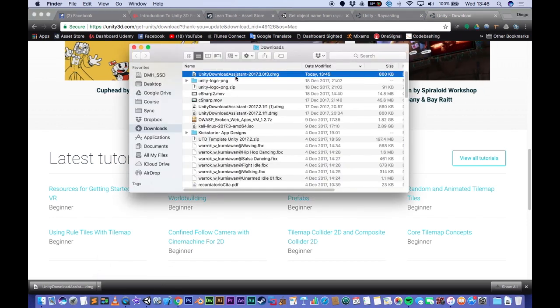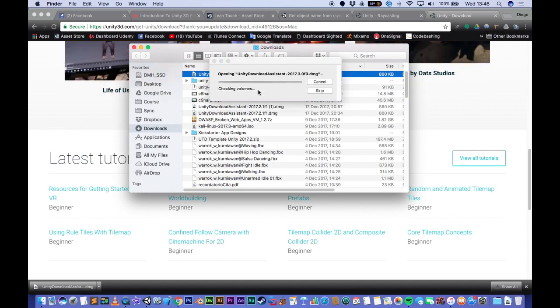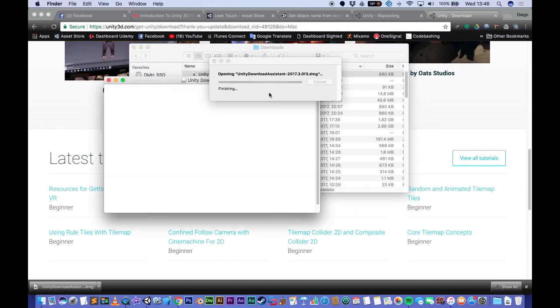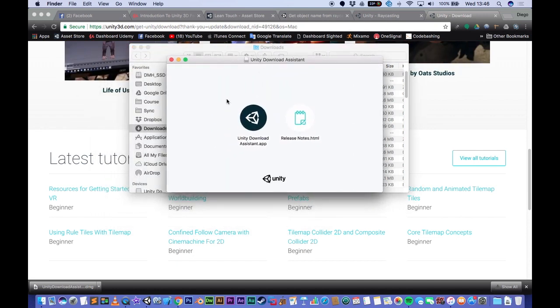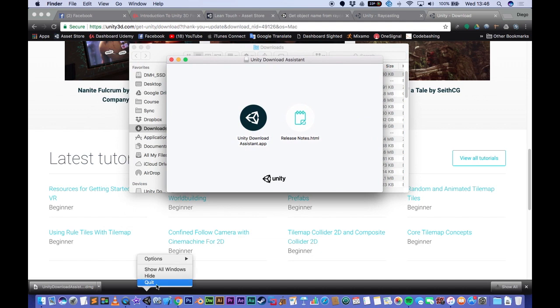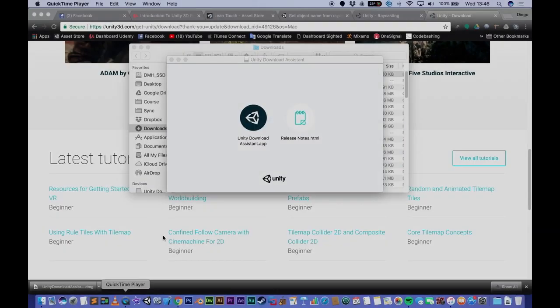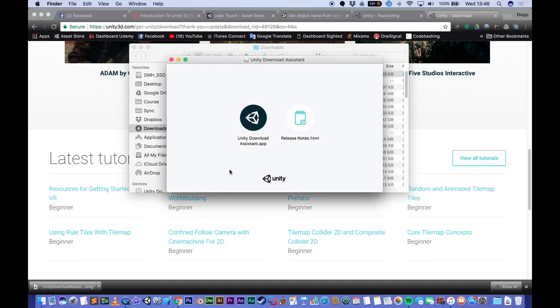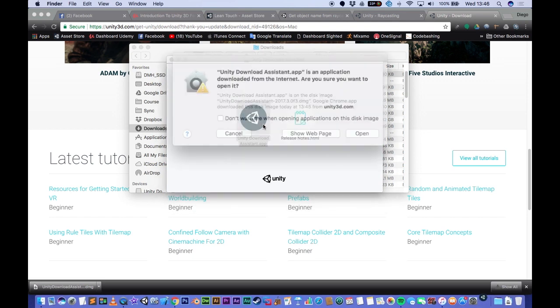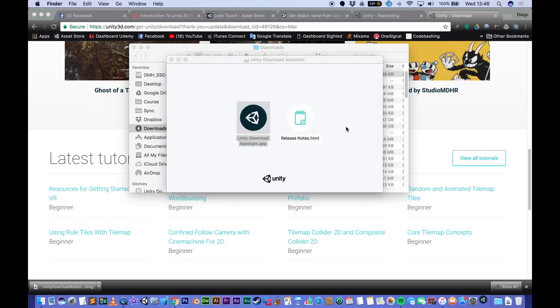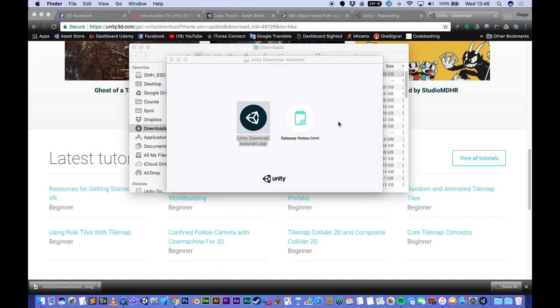And here we go. So all we have to do is run the assistant. Now when we go through this time, you can see that a few things have actually changed.